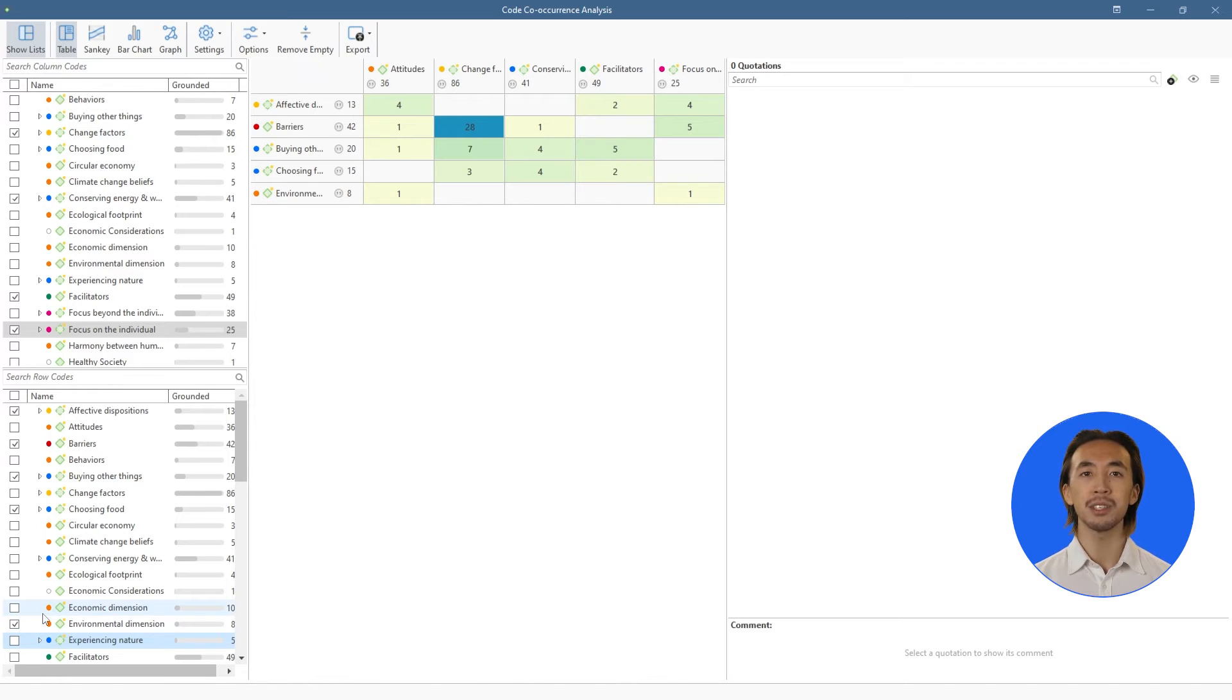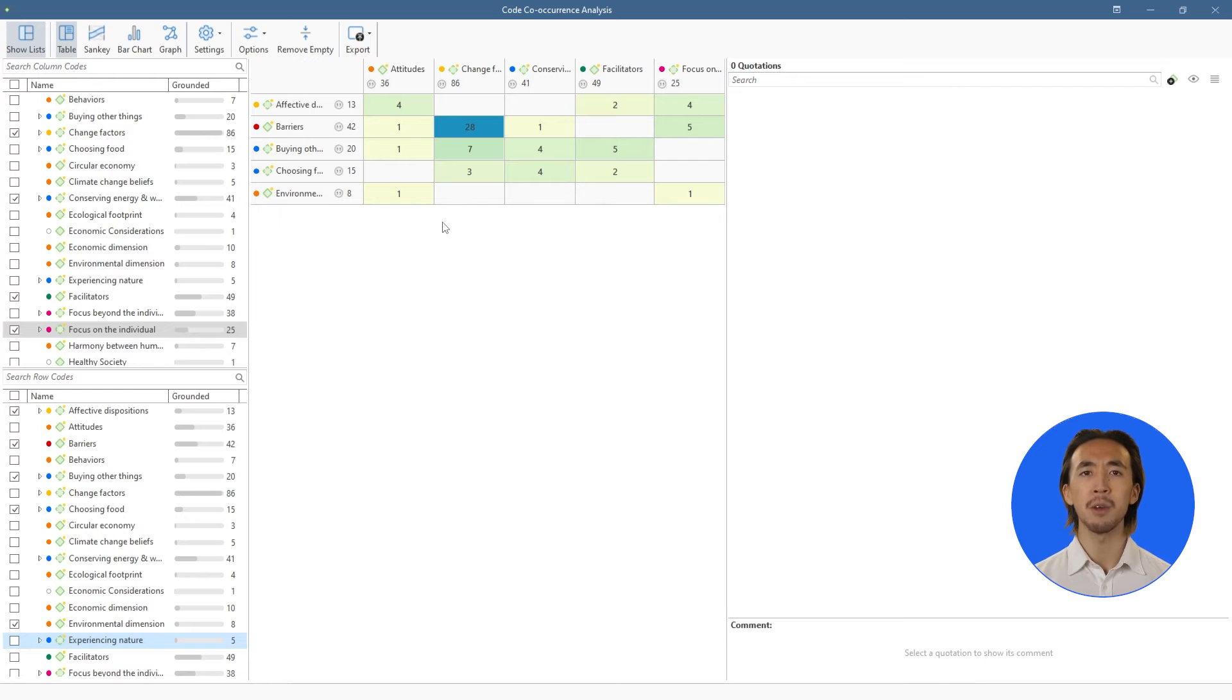The table shows us how many times the codes appear together anywhere in our project, which can give us ideas about patterns among our codes.